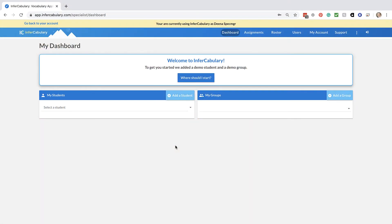We know that keeping up with your students' vocabulary progress is important to you, so we've created a student tracking feature to help you do that.